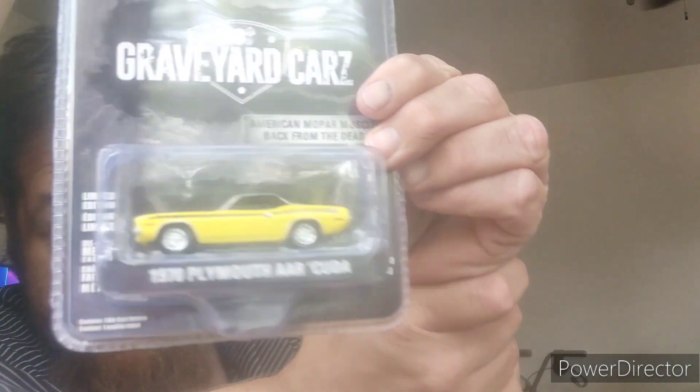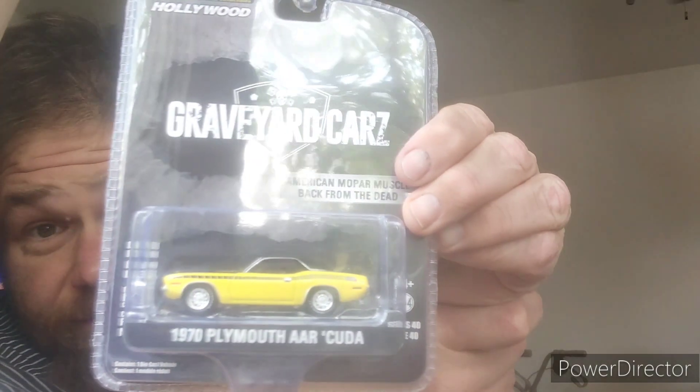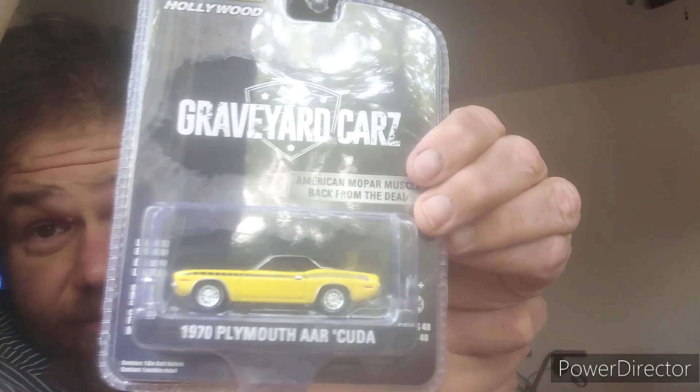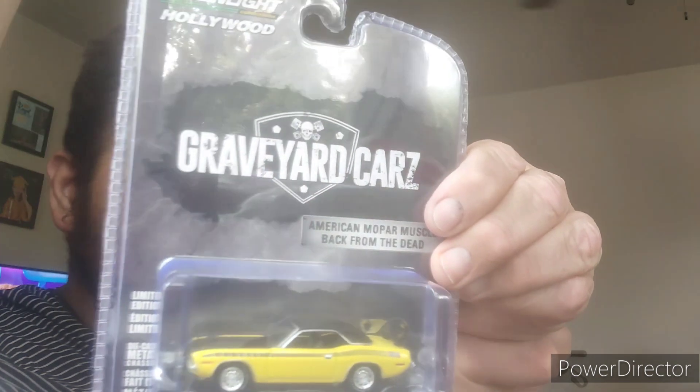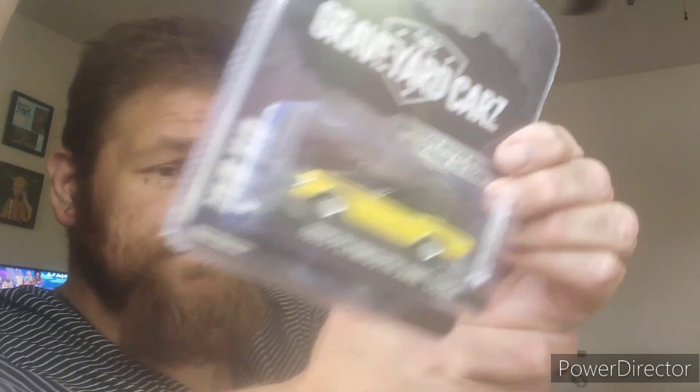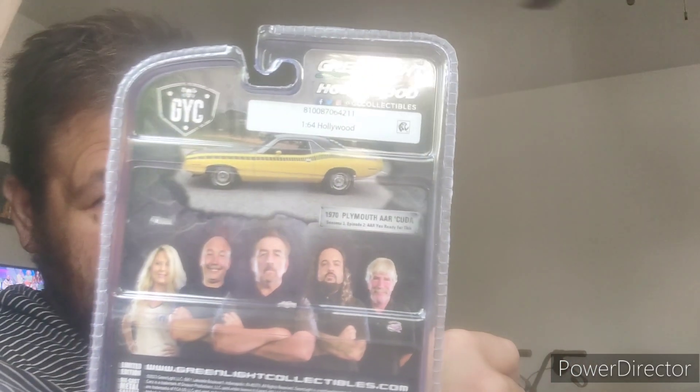And last but not least, I got another Green Light Collectibles Hollywood Graveyard Cars American Mopar Muscle back from the dead 1970 Plymouth AAR Cuda. That's a really neat car.